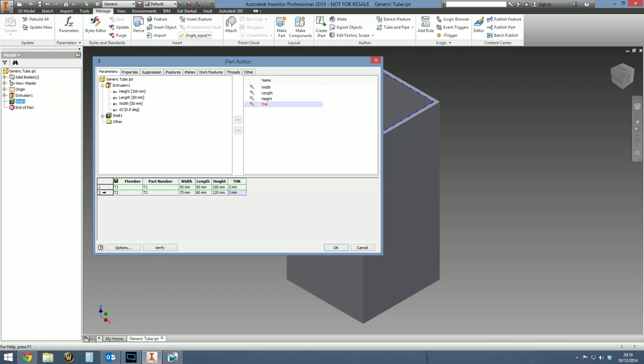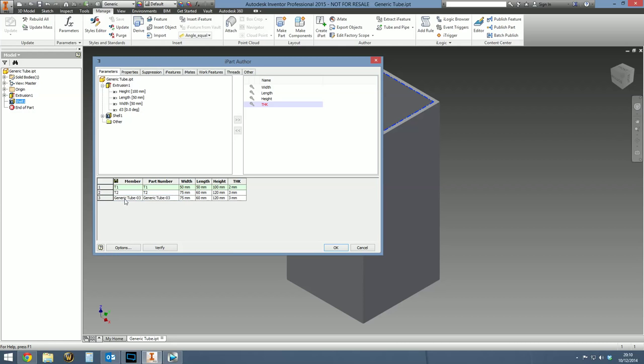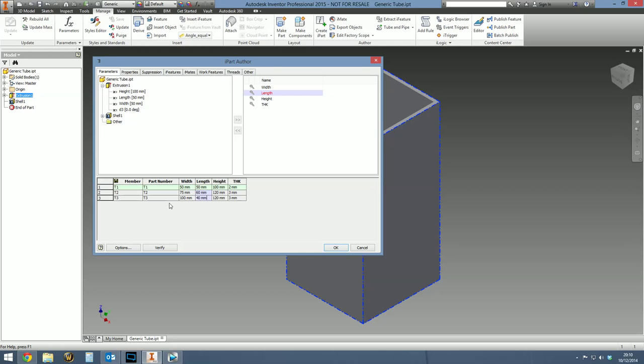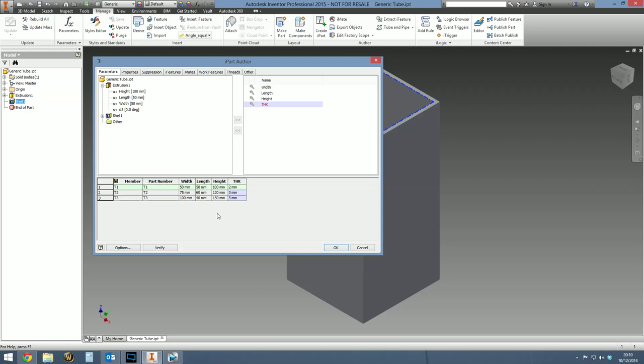So that's variation two. For variation three, right click, insert another row and just rinse and repeat exactly the same process. File name will be T3, part number will be T3. And for the width, let's say width is going to be 100 mil. Length is going to be 40 mil. Height 150 mil. Thickness 5 mil. So there's our three variations created. If you're happy with that, if that's all you need, then just hit OK.